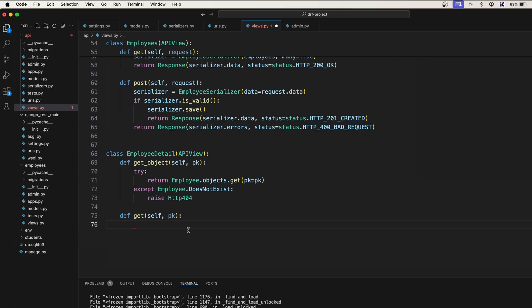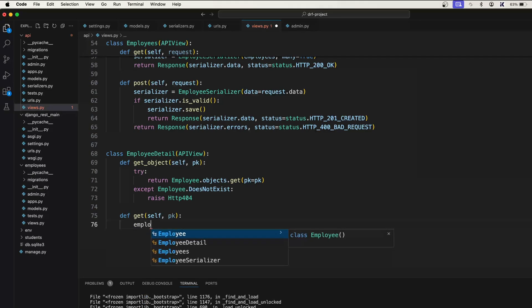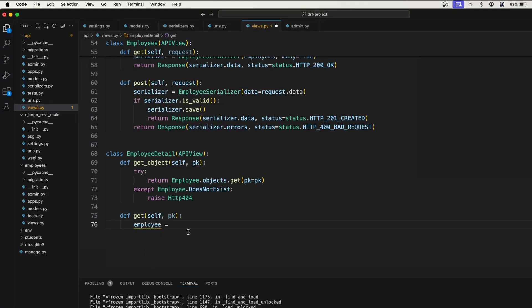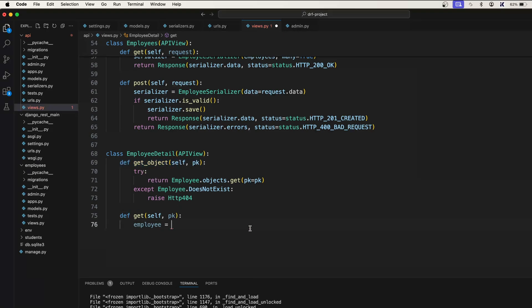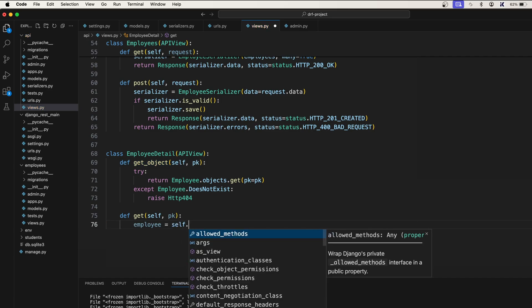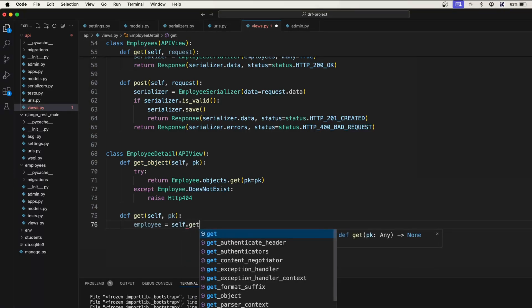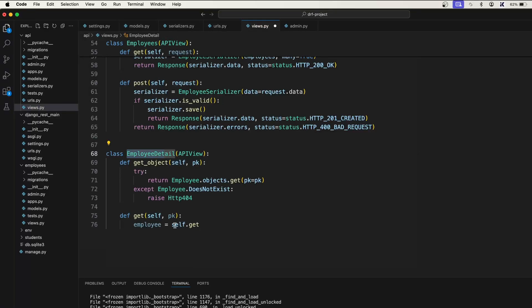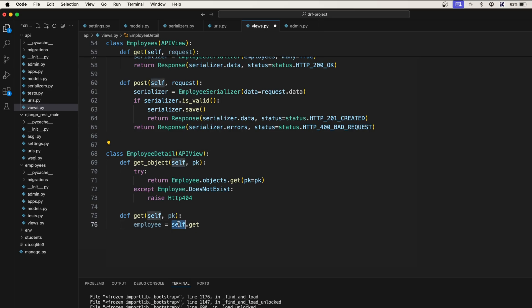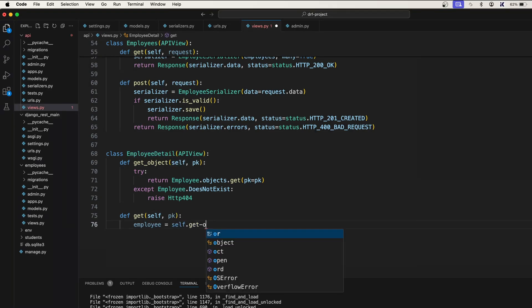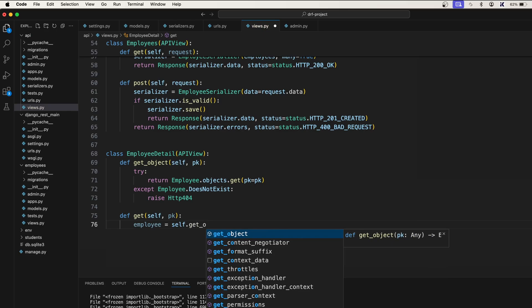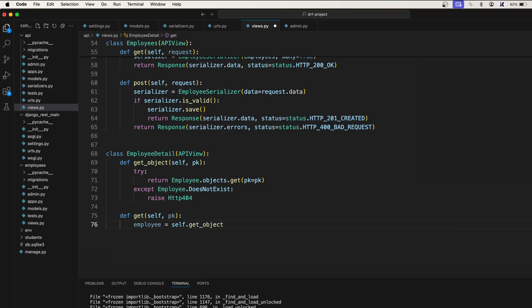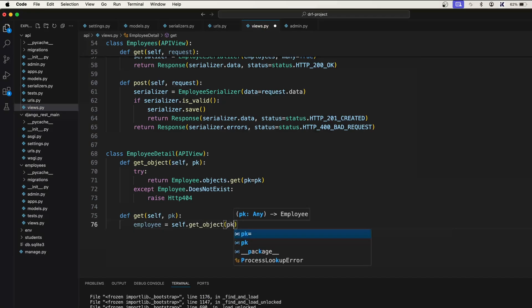Now what we'll do is first we need an employee. How to get the employee now? We already have this function to get the employee. So simply say self dot get object. You need to call this self because self means the class. We are calling the function which is inside this employee detail. So that's why it is self dot get underscore object, and this will take PK.